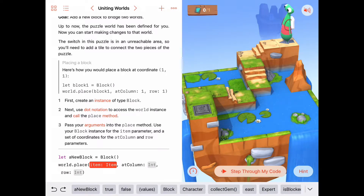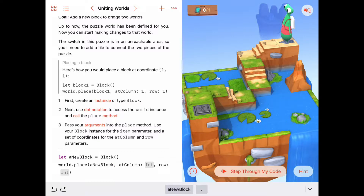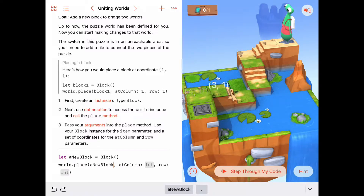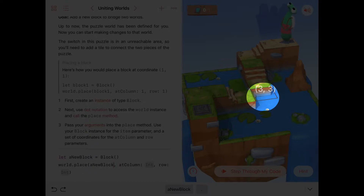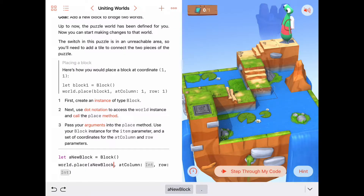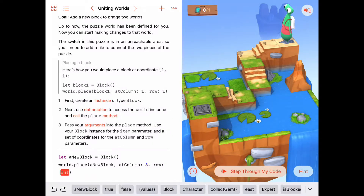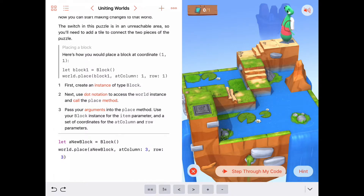So there it is: world.place, and the item we want to place is the instance of block we just made — aNewBlock. Then we provide the column and the row where we want to place it. Remember from previous puzzles that if you tap anywhere in the puzzle it gives you the coordinates of that spot. The first number is the column and the second is the row. When I tap here I see I want to place it at column 3, row 3, so we'll put that in.